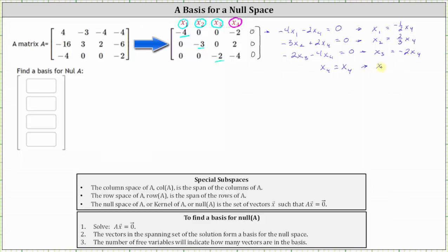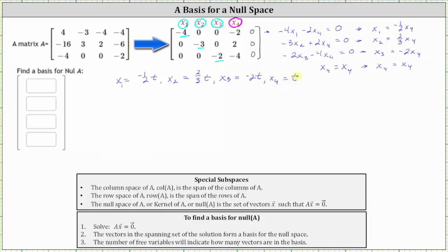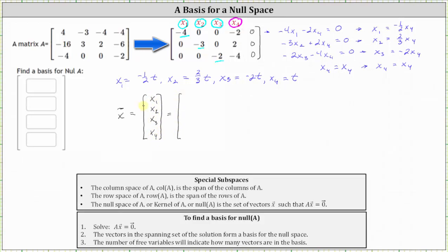And we still have x sub four is equal to x sub four. Let's parametrize the solution by letting x sub four equal t. If x sub four is equal to t, then x sub one is equal to negative one half t, x sub two is equal to two thirds t, x sub three is equal to negative two t, and x sub four is equal to t.